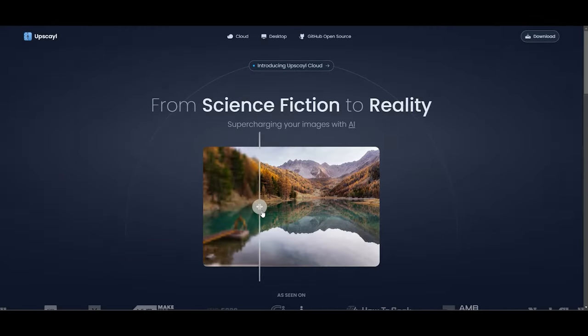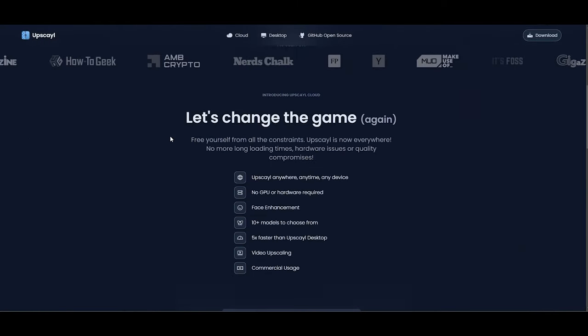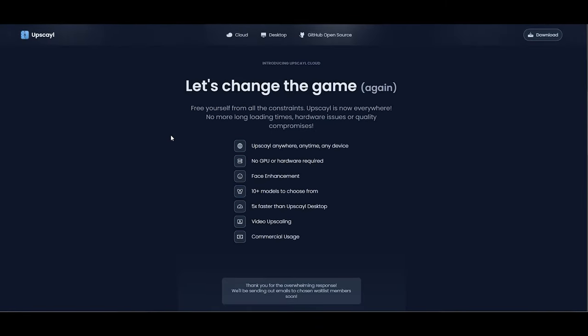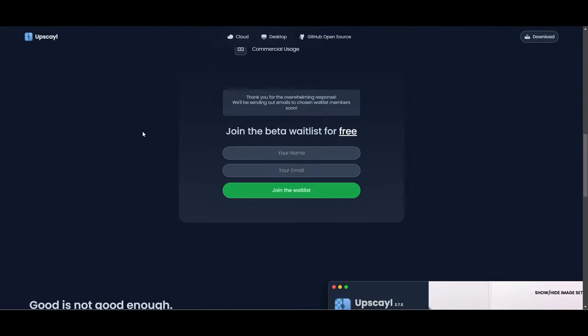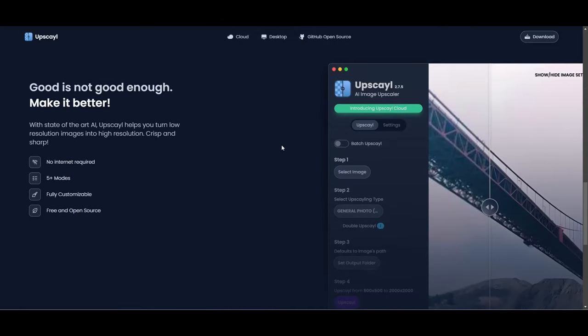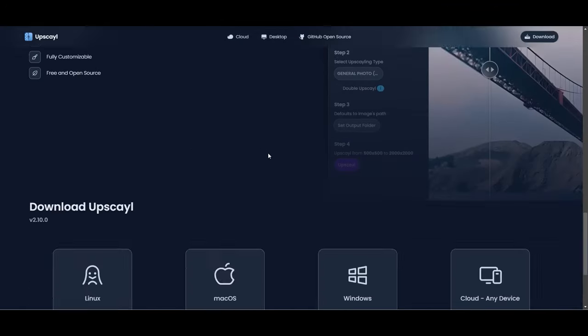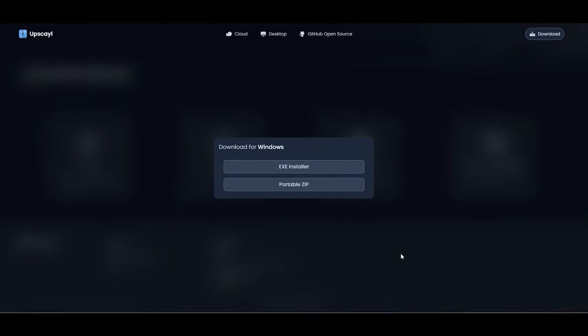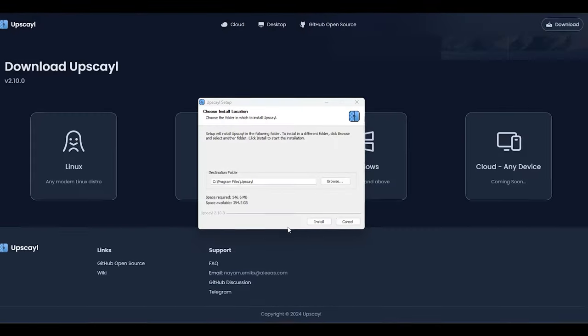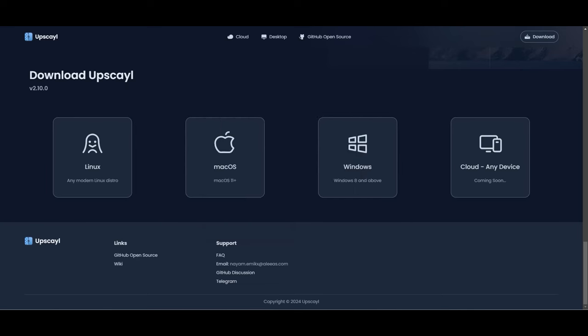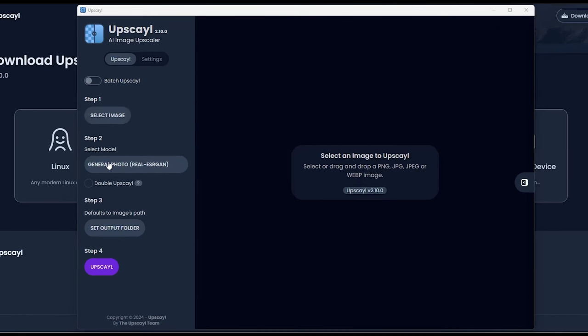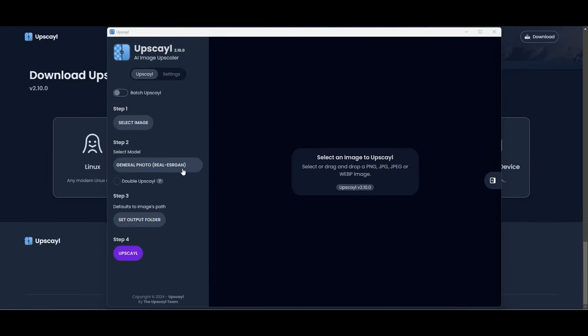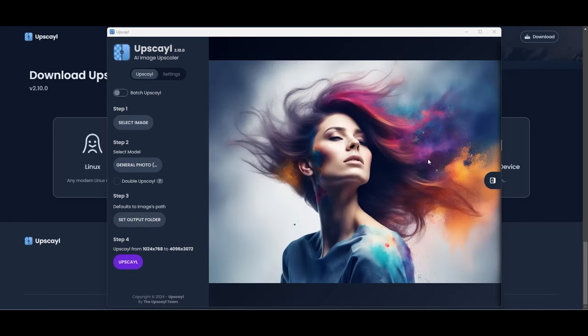Next up, we're heading over to upscale.org to check out another tool. This one's an offline application available for various operating systems, so let's grab the Windows version and get it installed. The installation is quick and easy, and before you know it, you're ready to dive in. Upscale greets us with a sleek interface, offering just the right amount of options without overwhelming us. To get started, you can either click in the center of the main screen or drag and drop your image right into the workspace. Alternatively, there's a select image button on the left side toolbar.